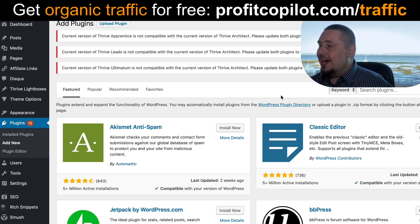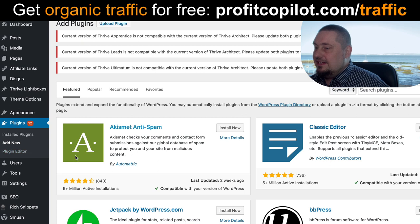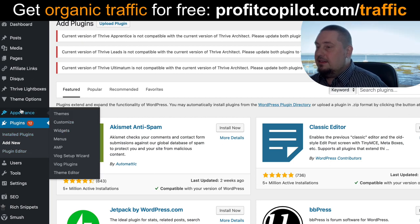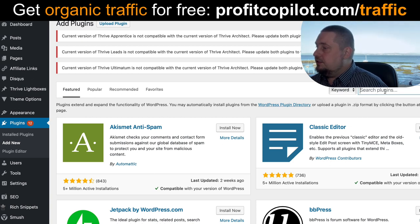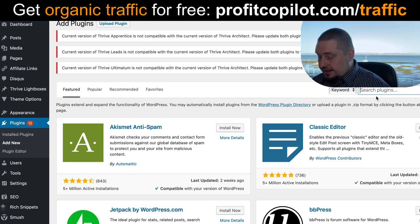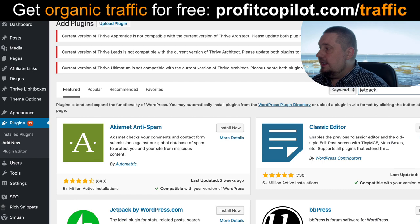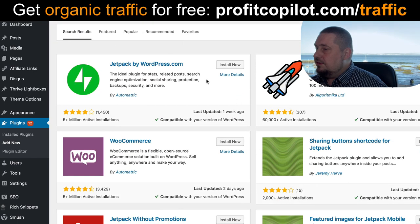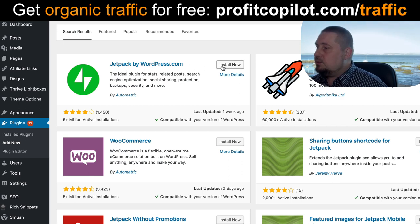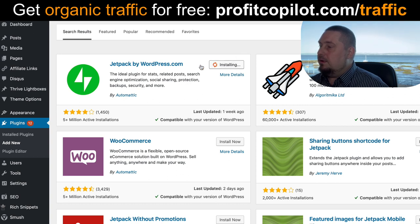Here you can see in my version I need to update some of my plugins. But on the left-hand side, if we go to Add New Plugin and click on that, we'll have this search feature. Make sure that keyword is selected, then we type in 'Jetpack' and hit enter. Now it's going to give us an option to install Jetpack by WordPress.com — that's what we want to do.